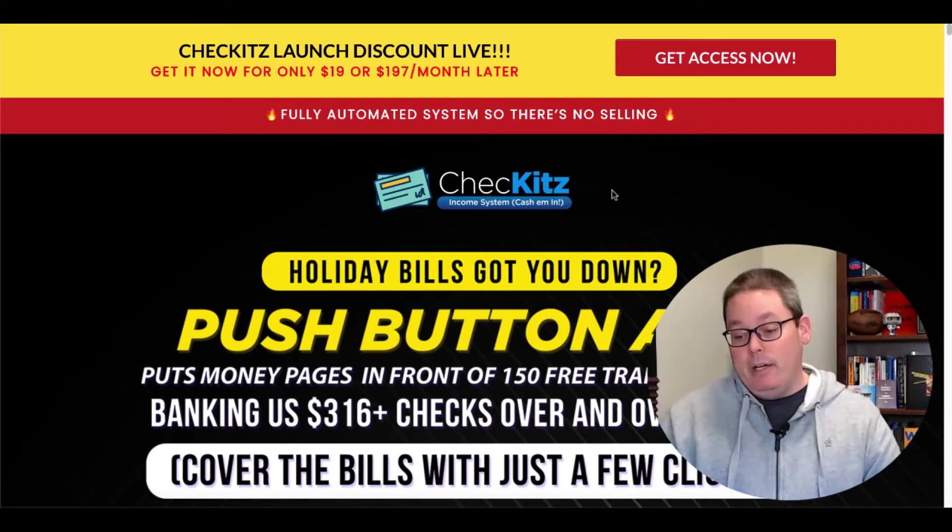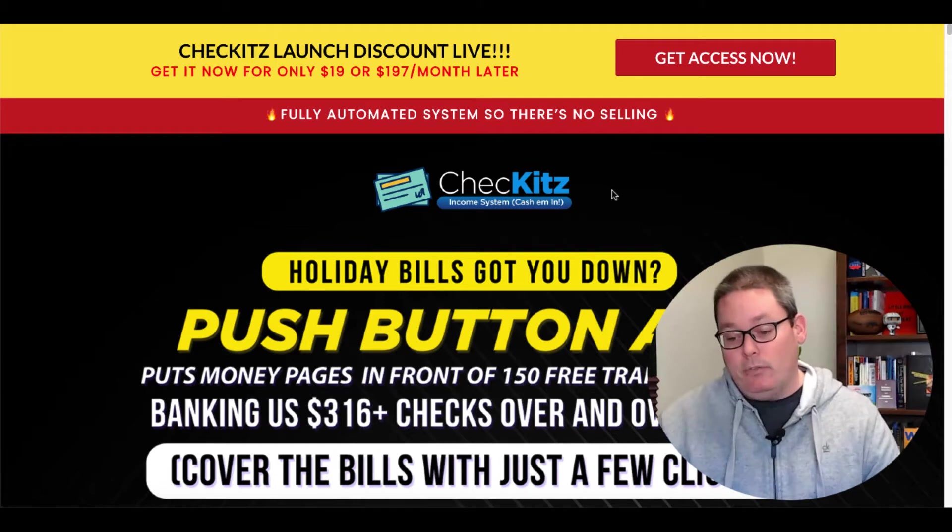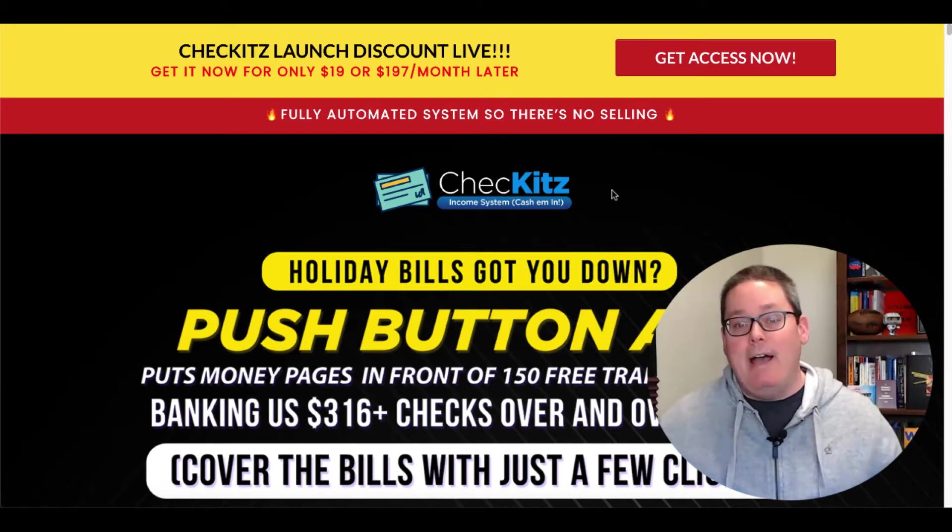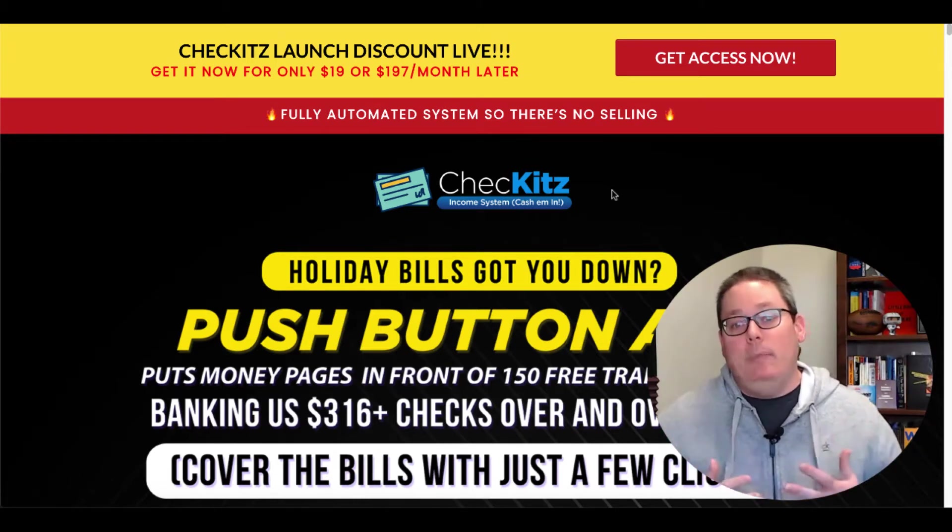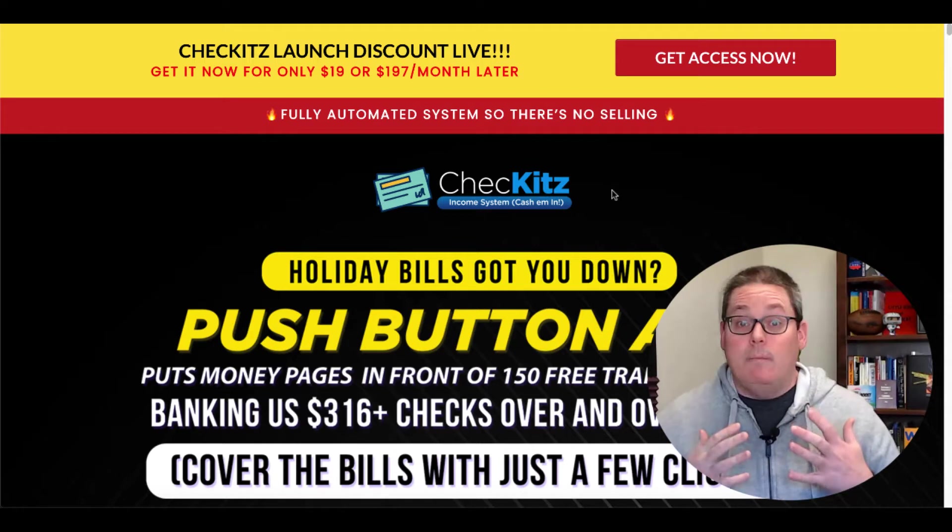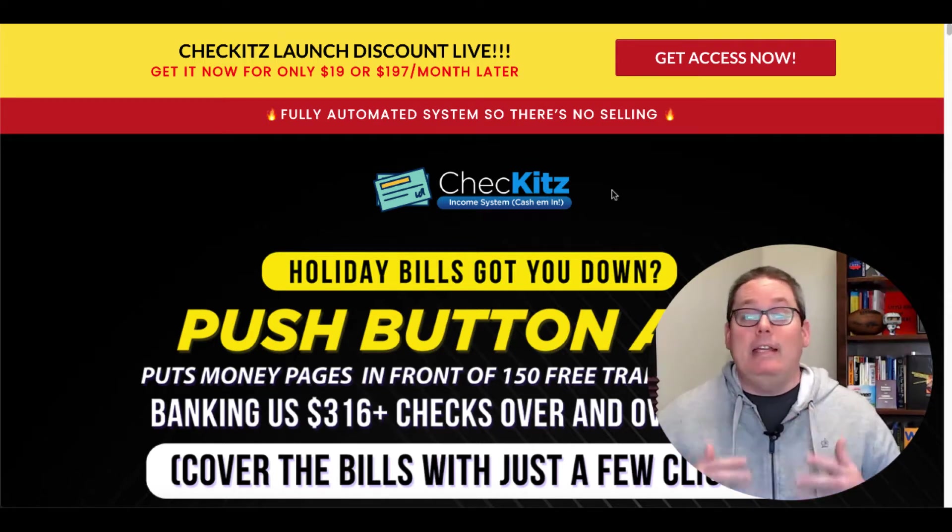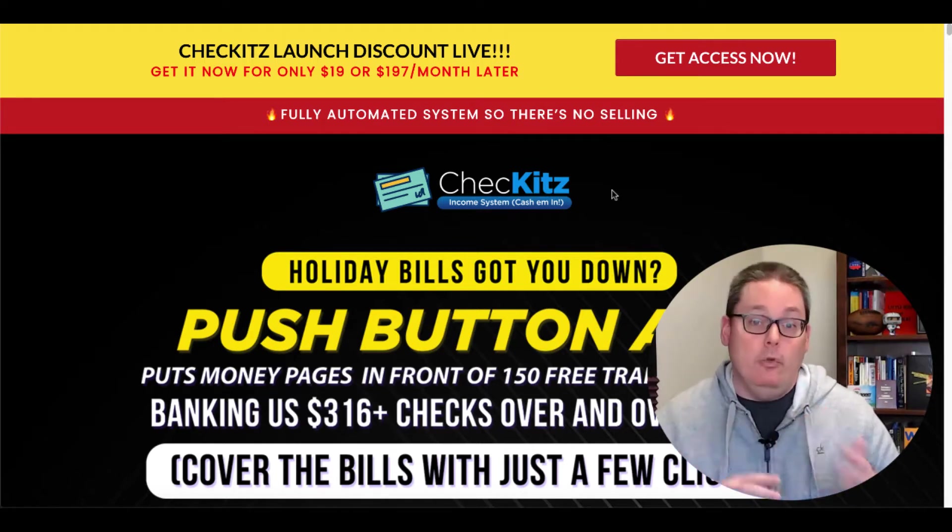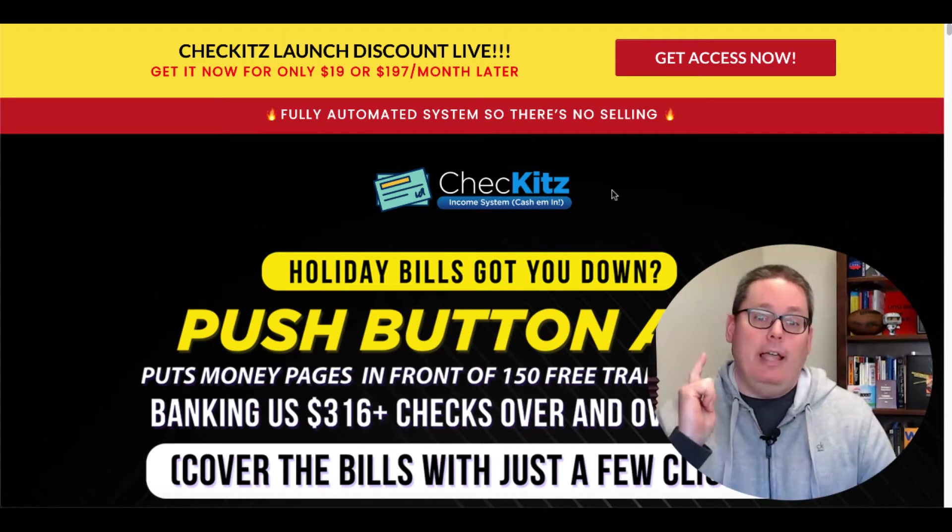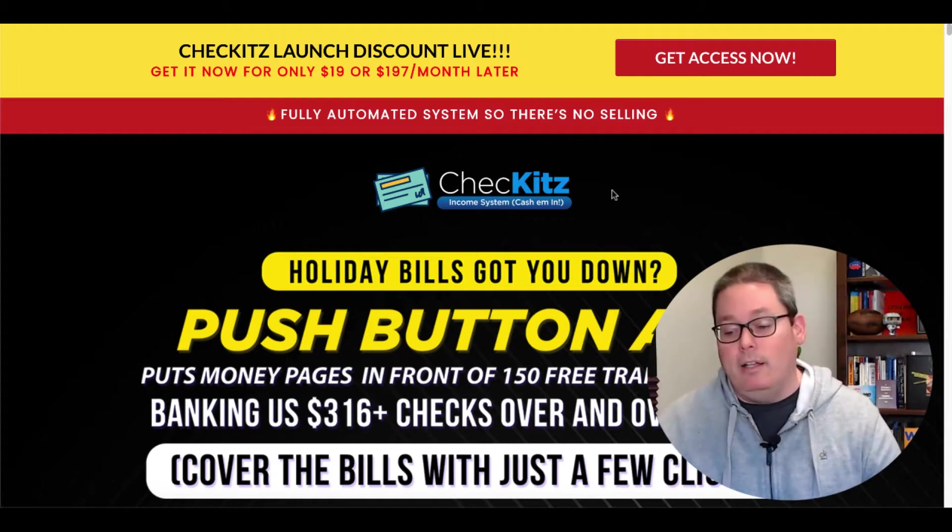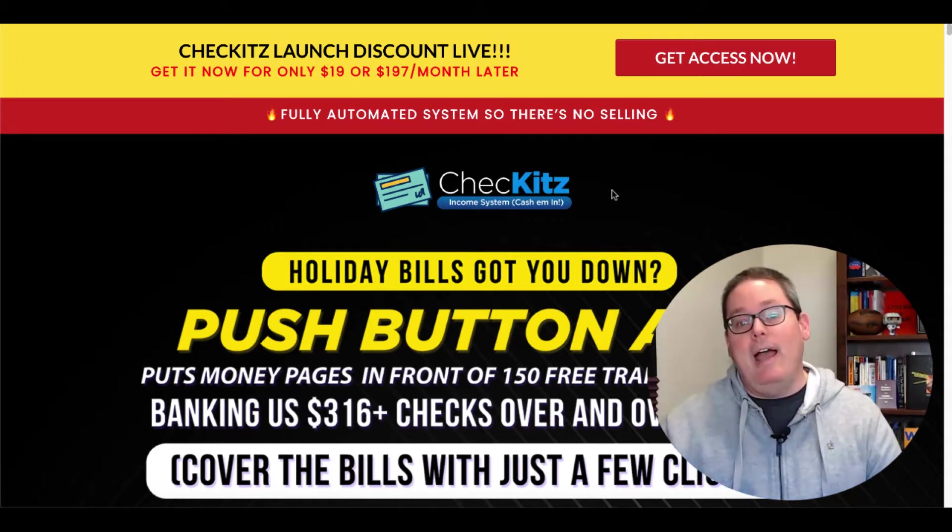We're here on the sales page. Holiday Bills Got You Down. The thing about these sales pages and these types of products, they know exactly who they're going after and that's you with a title like Holiday Bills Got You Down.